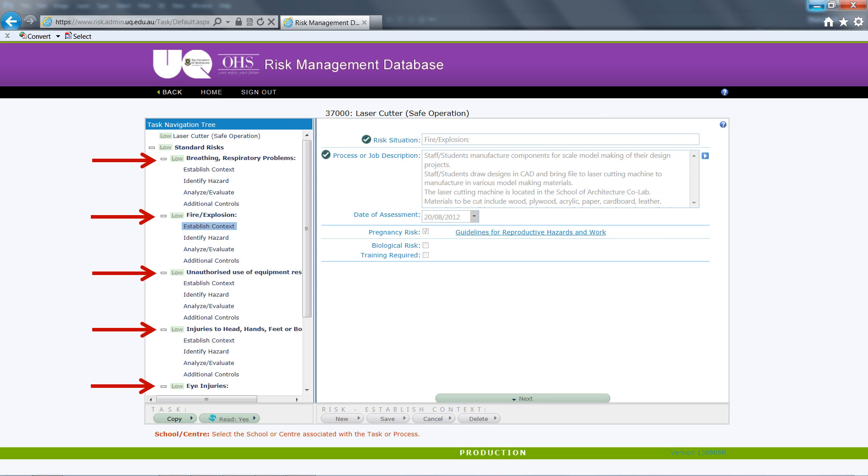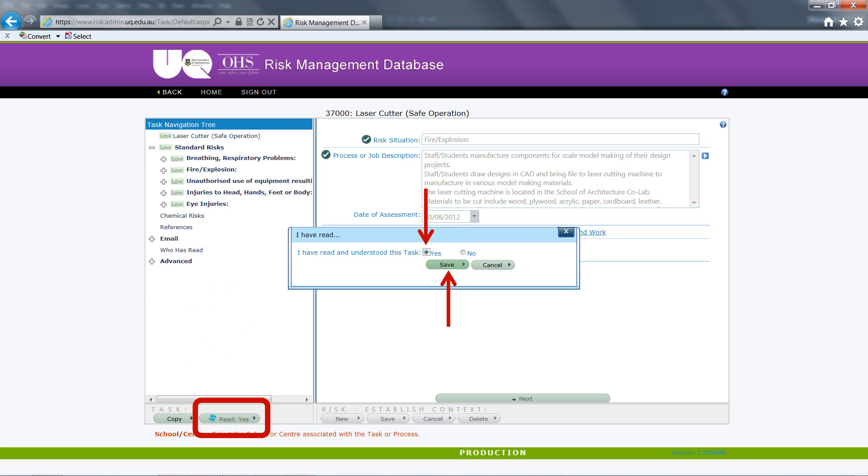Work through each of the risk categories associated with the specific risk, reading and taking note of the information in the right hand pane. Once you are satisfied that you have read all risk factors and understood the overall risk assessment and mitigation factors, select the radio button at the bottom of the left hand sidebar.